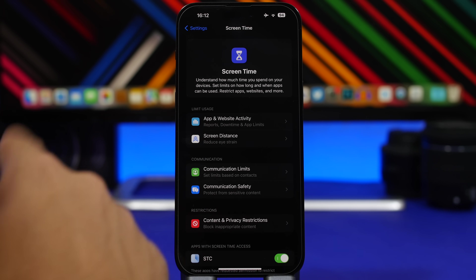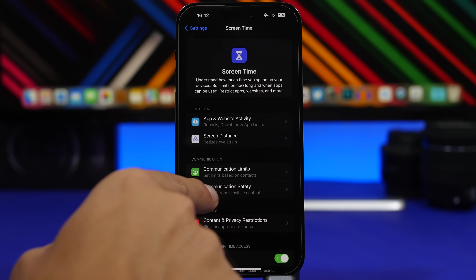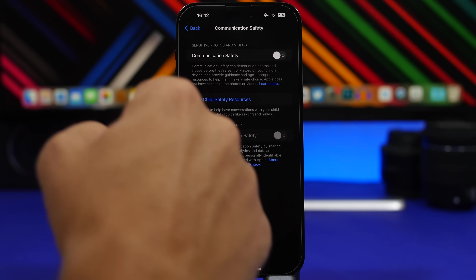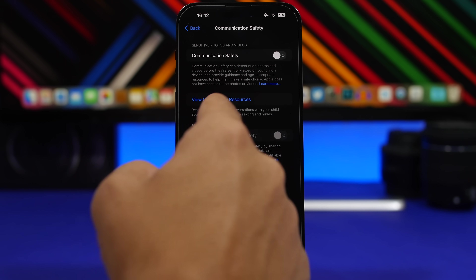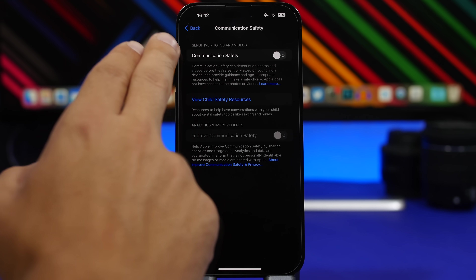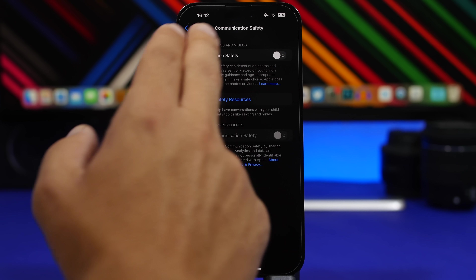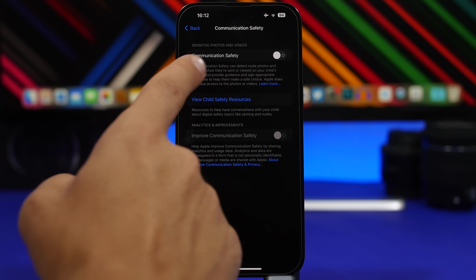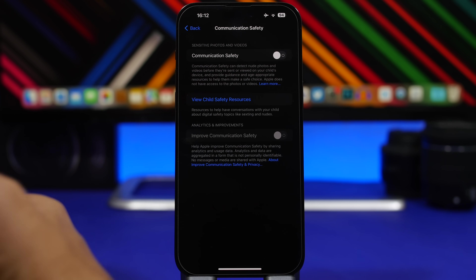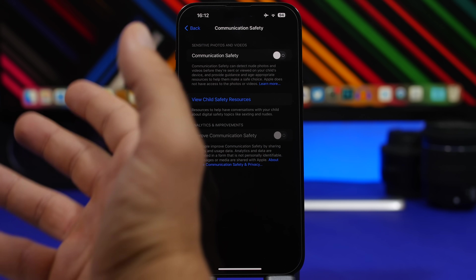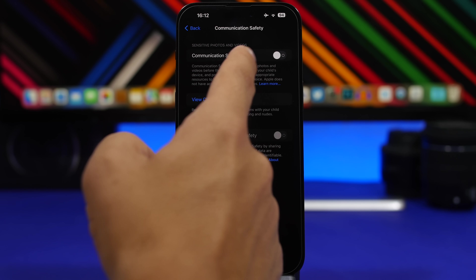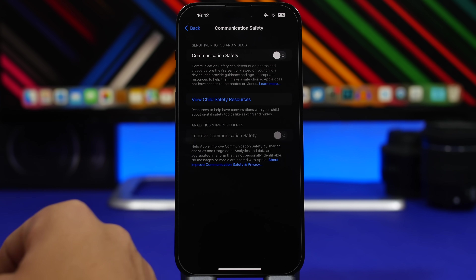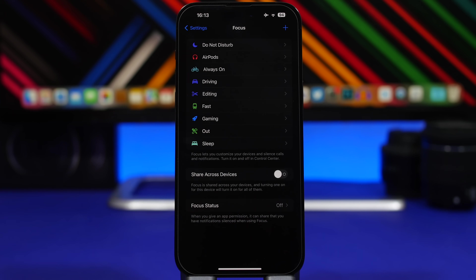Next up is a setting I suggest you turn on immediately. Go to Settings, Screen Time, and then you'll have Communication Safety. It handles sensitive photos and videos — make sure you have it enabled. You can see all the details about what it does right underneath the toggle.